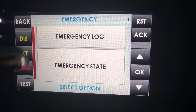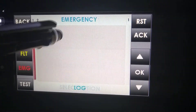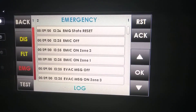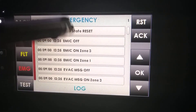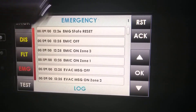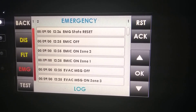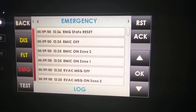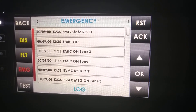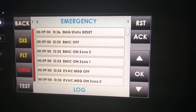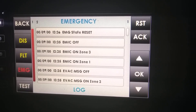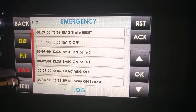If we press Emergency and go to the Emergency Log, we are going to see the last actions that we have made in Emergency State.